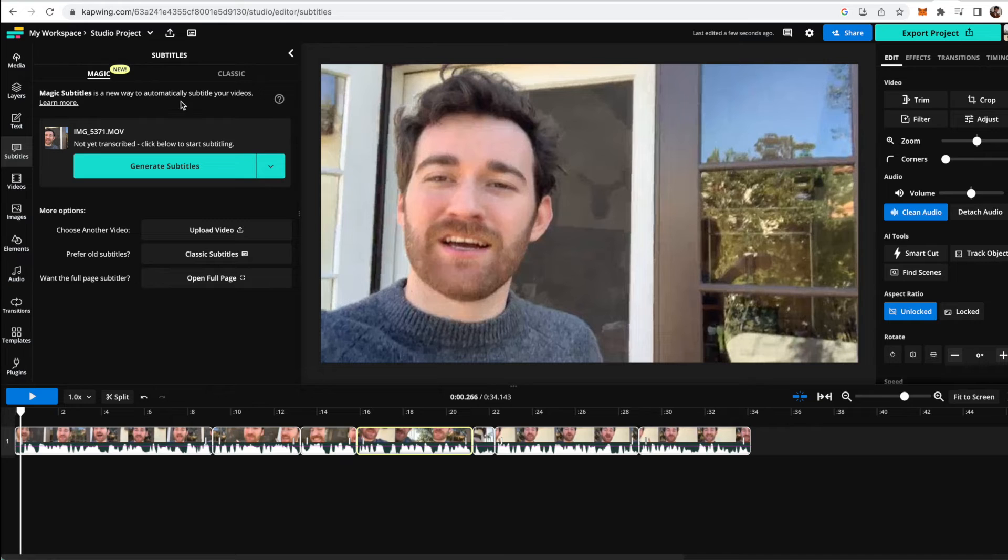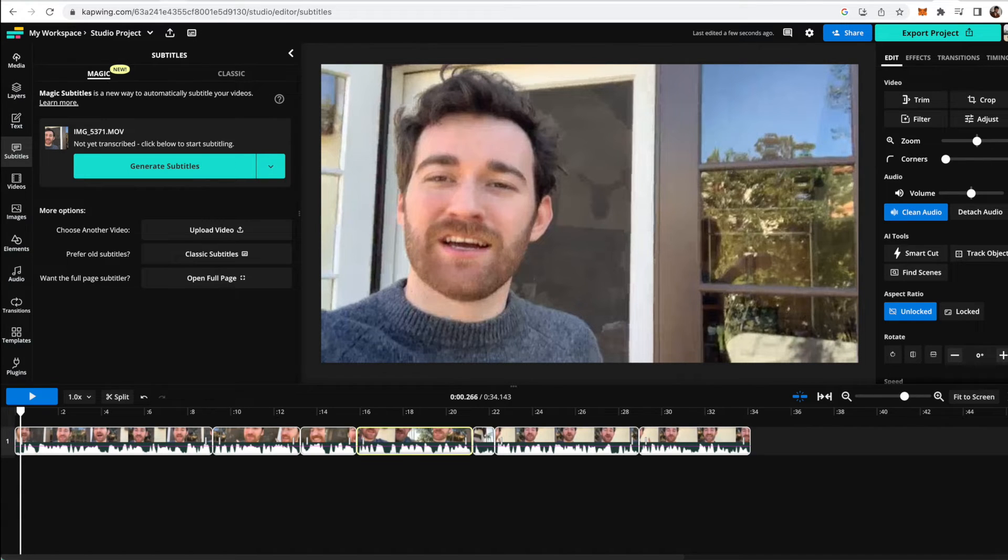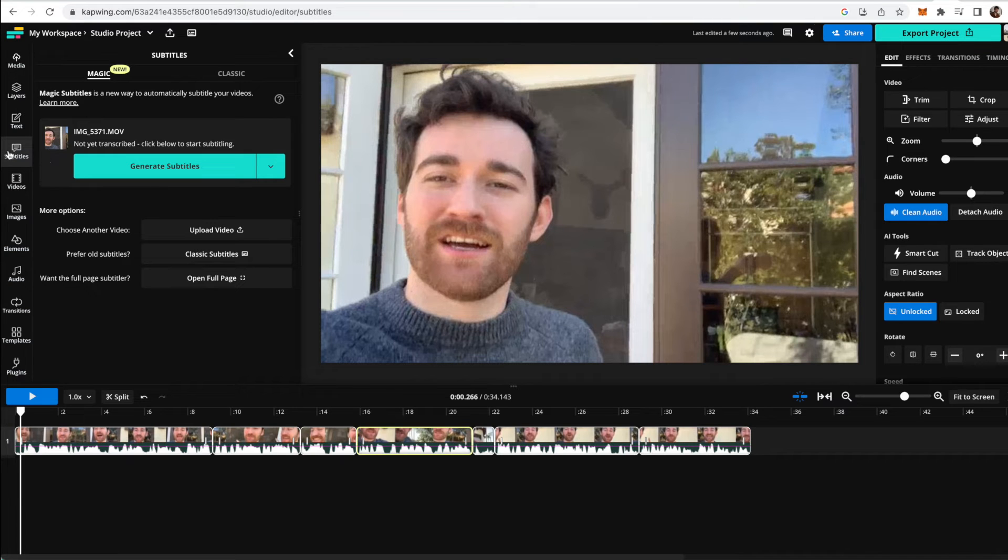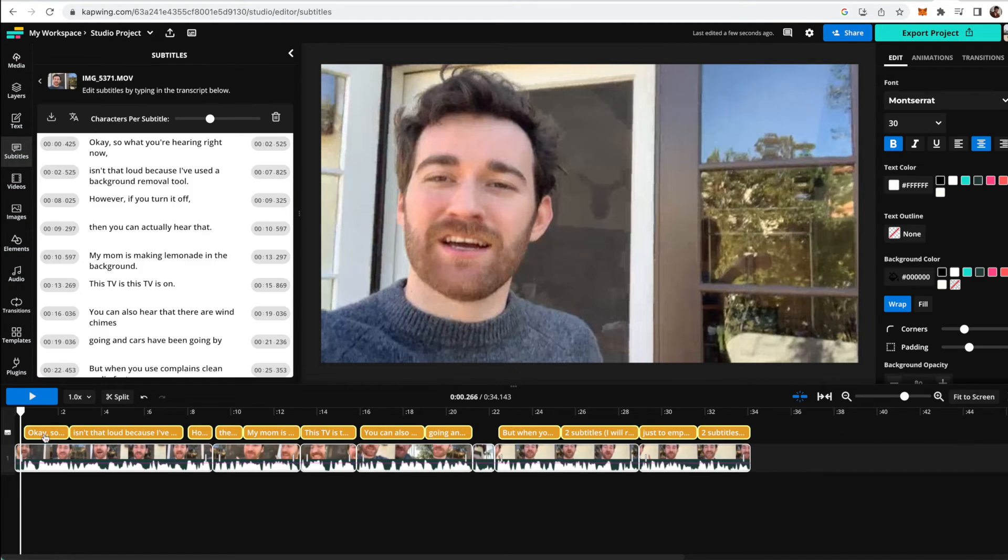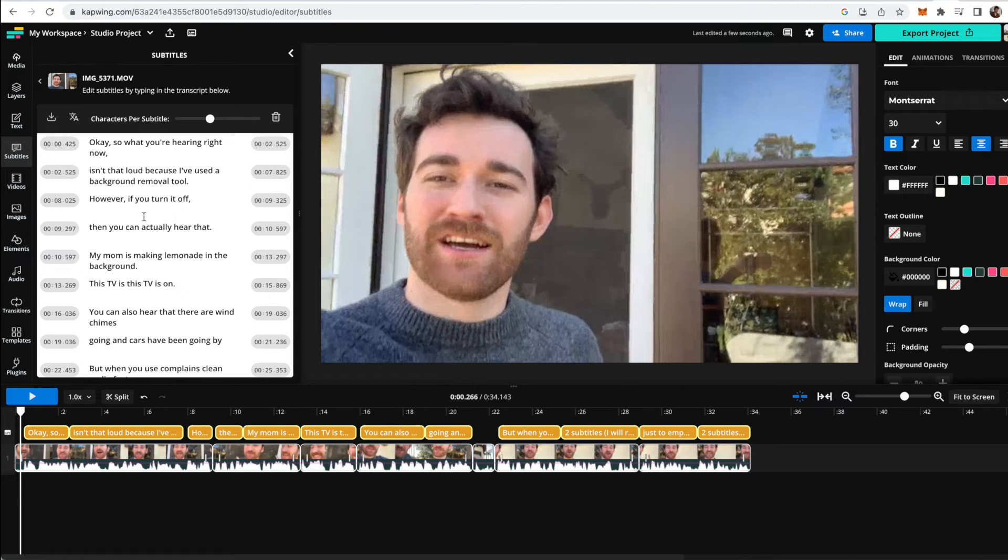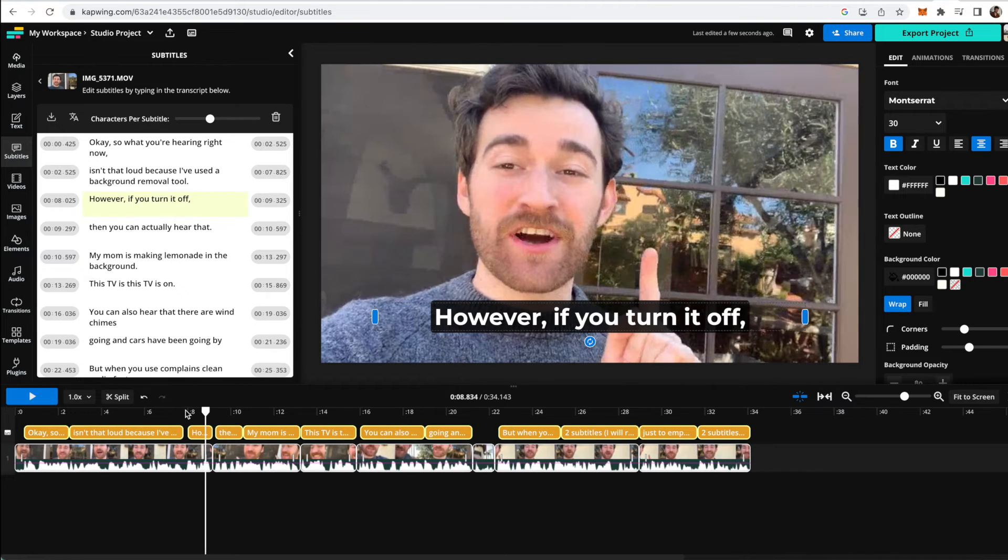You can also use our magic subtitler which automatically subtitles your videos with the correct timing in just a couple clicks. So if you want to do that, you can click the subtitles button on the left and click generate subtitles under magic. And there we go. Here's the entire transcript. And as you can see, all the subtitles are timed correctly.